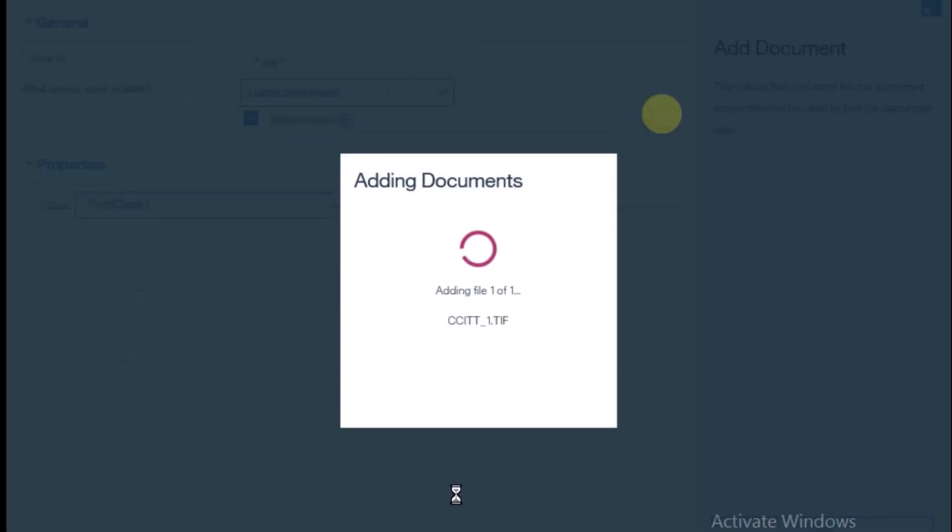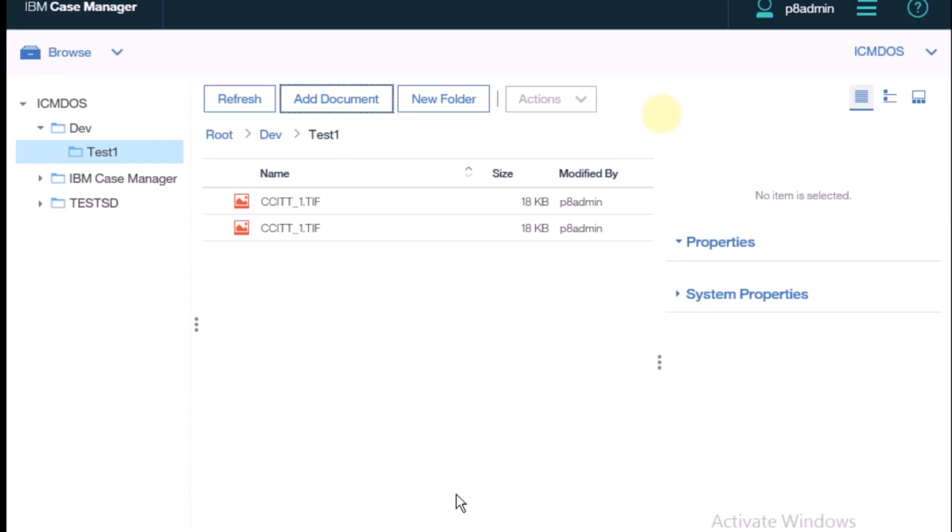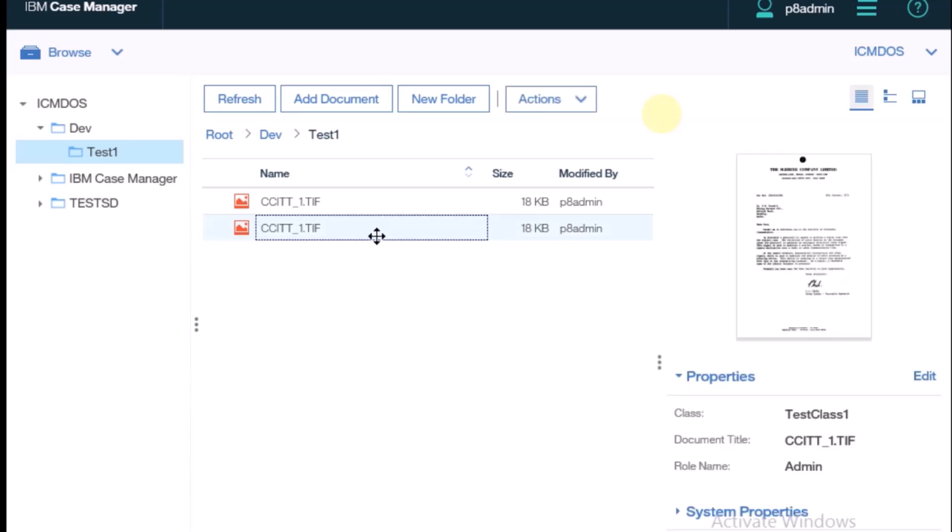The new document is created inside the test folder by using that class. See, the role name is there.